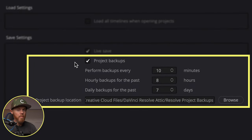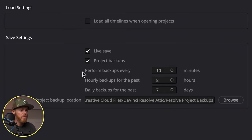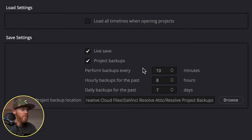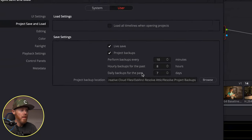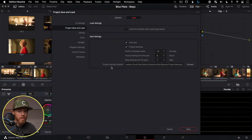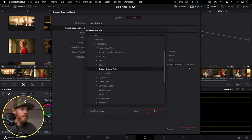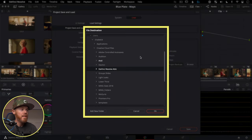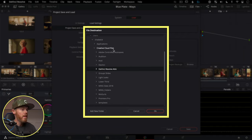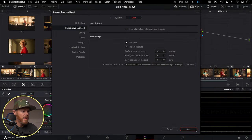Project Backups are incremental saves based on settings you configure here — they're full DaVinci Resolve project files you can load in the Project Manager. I set mine to every 10 minutes. You also want to set your project backup location to somewhere different from where your disk database is stored. I set mine to Creative Cloud Files so it automatically uploads to the cloud, but an external hard drive works great too.